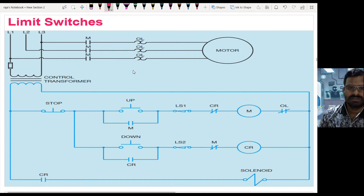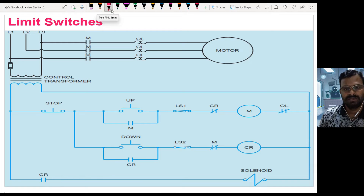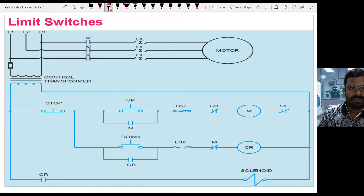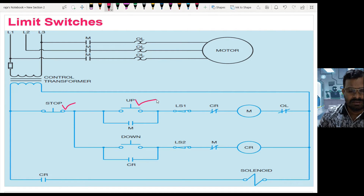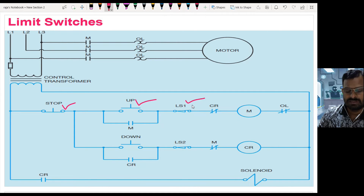This is the control circuit — the overall circuit diagram for this application. I have a stop push button, a push button to make the cylinder go up, and a limit switch placed at the top or up position.